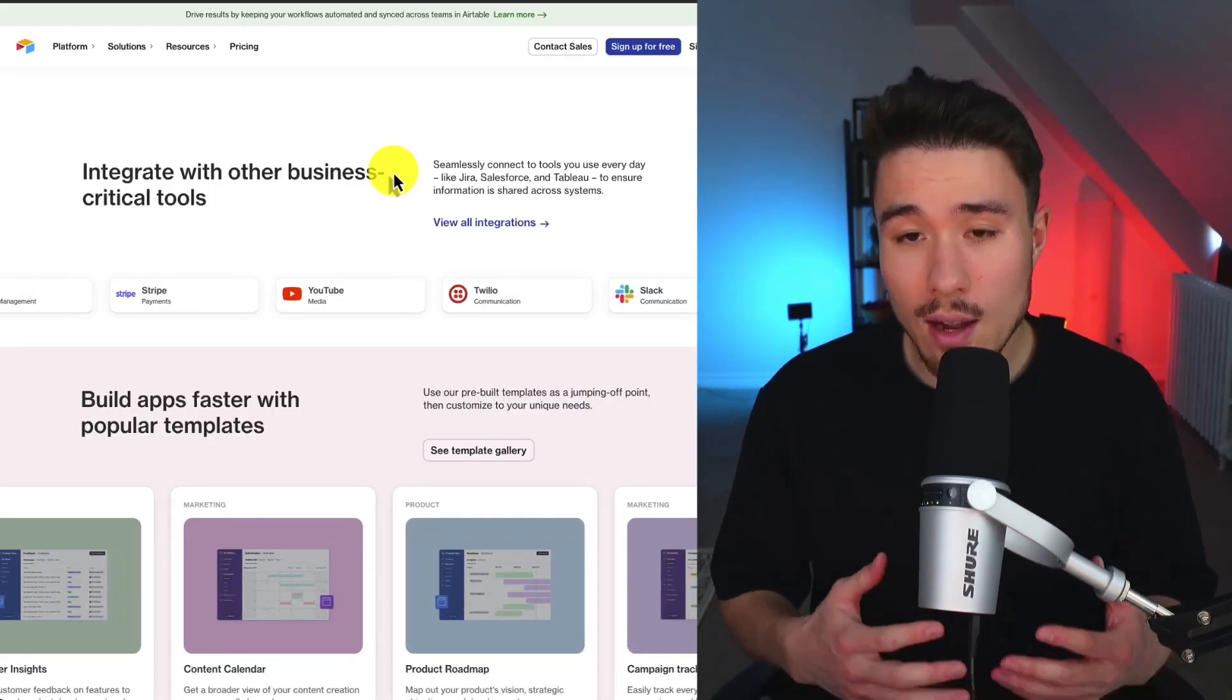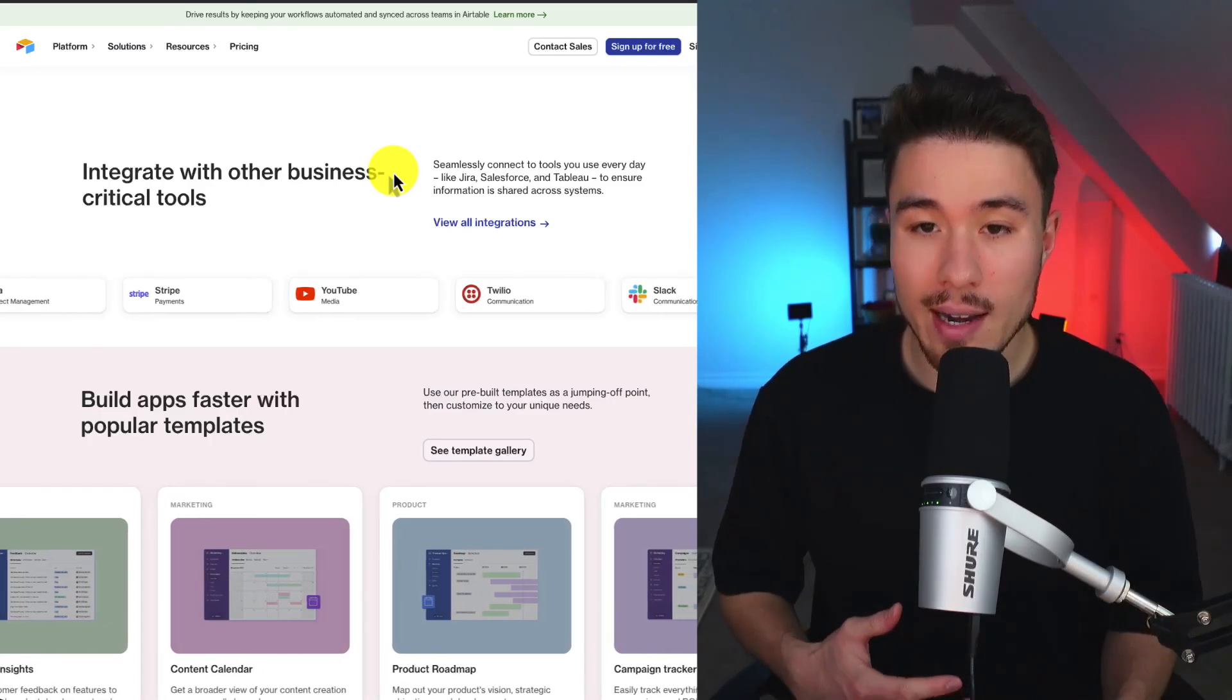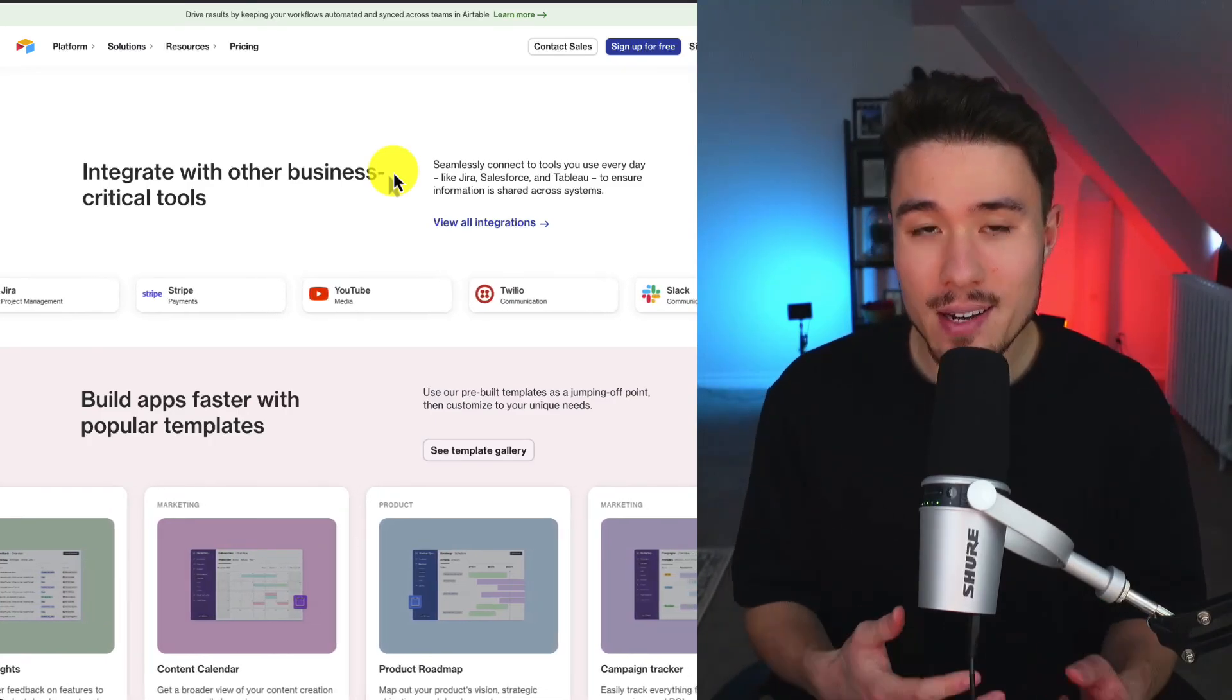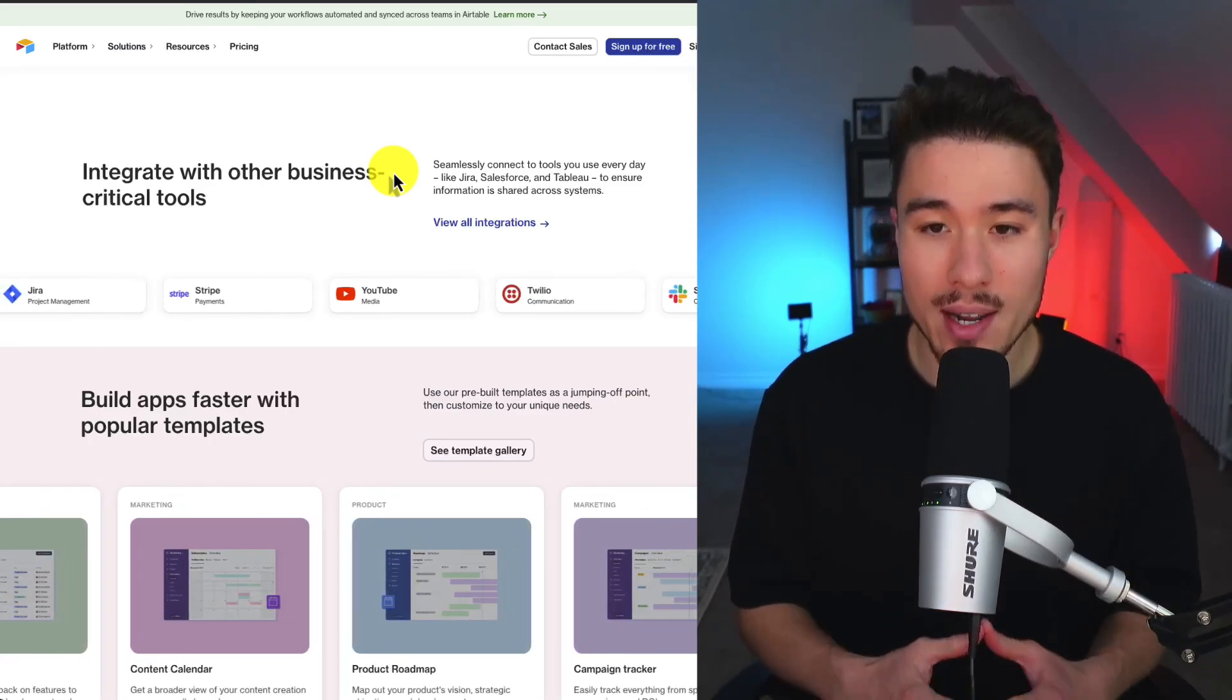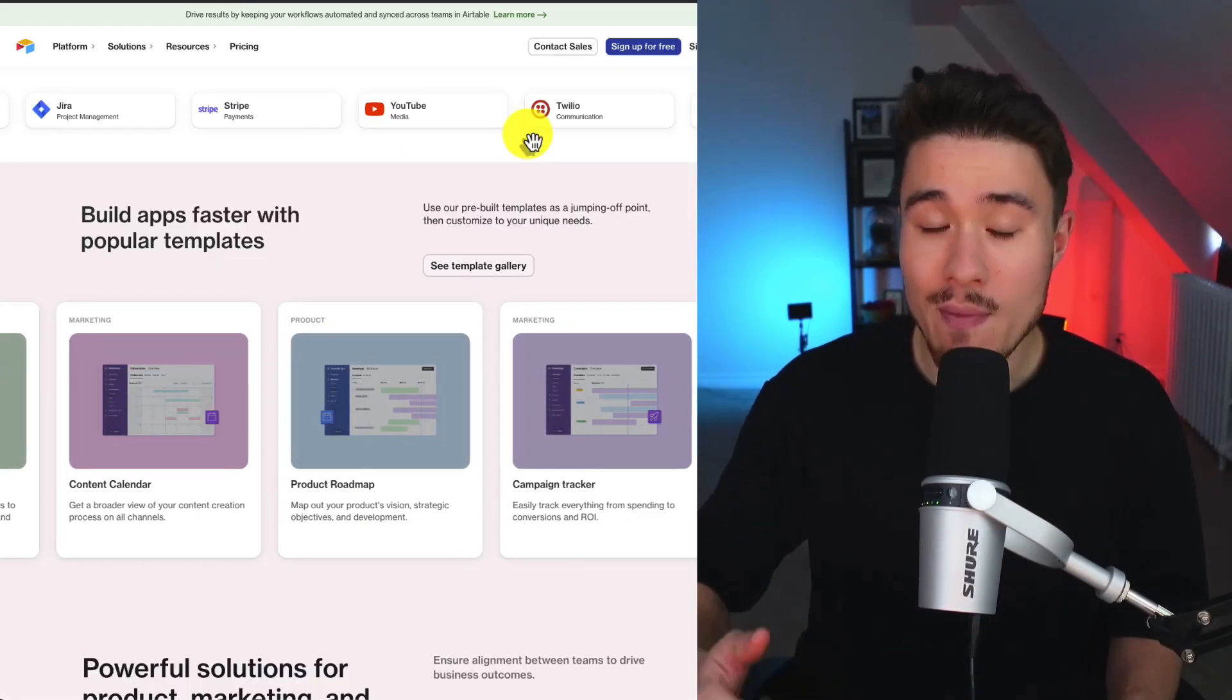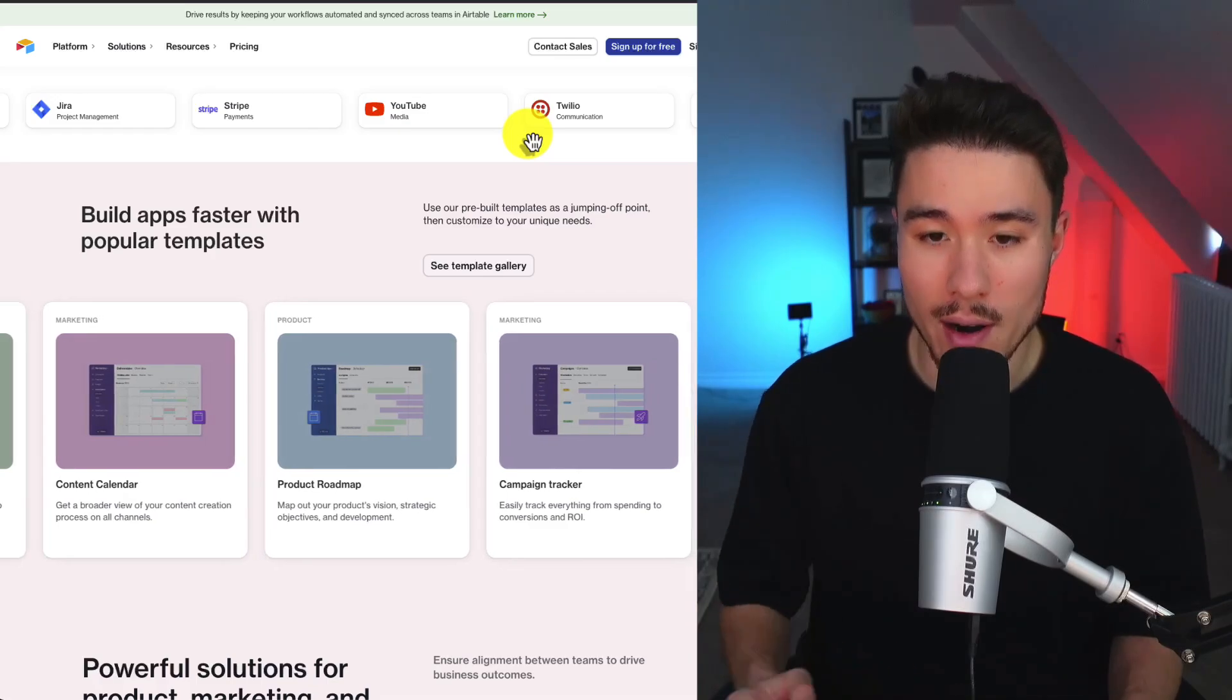In terms of funding, they raised more funding in 2015, 2018, and 2020, and they've become a massive product.